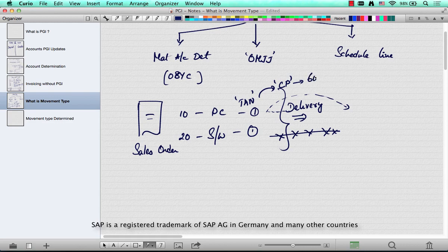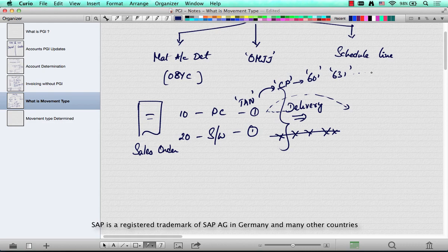The CP schedule line category is associated with the movement type, typically either 601 or 631, or any of those six series. One is a typical standard movement, another is consignment, and so on.